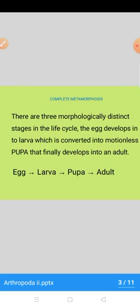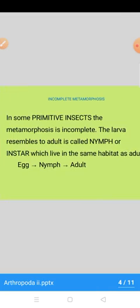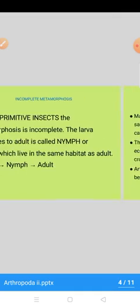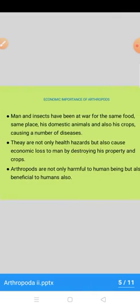Yani ke egg, larva, pupa, and adult. Incomplete metamorphosis — kuch primitive insects ke andar metamorphosis incomplete hoti hai. Is mein jo larva banta hai woh adult ke saath resemble karta hai. Even unki habitat bhi wohi hoti hai jo adult ki habitat hai. Is ko hum nymph ya instar ka naam dete hain. Yani ke egg se nymph ya instar nikle ga aur woh convert ho jaye ga into adult. Complete aur incomplete metamorphosis short question ke hawale se important hain.